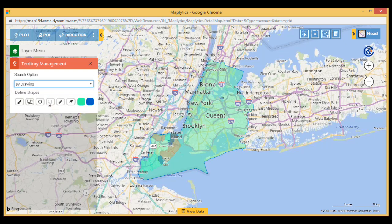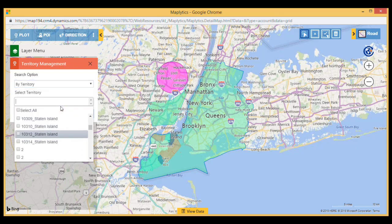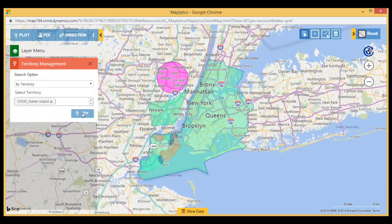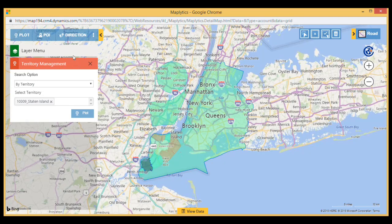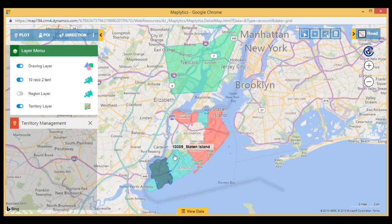The next option is to plot by drawing, where the user can draw their own territory using drawing tools. Users can also plot existing territories on the map using the plot by territory option, and use the layer menu to toggle between different menus for better analysis.